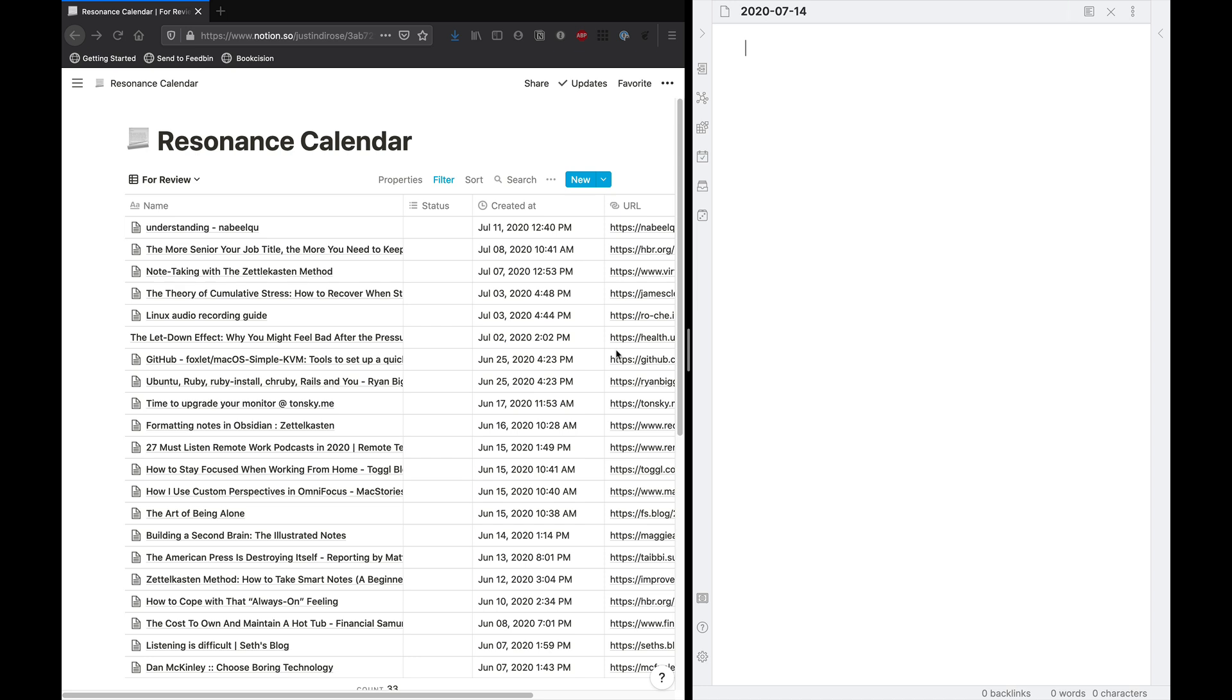Before we dive into the workflow though, I wanted to talk briefly about what a literature note is. A literature note is essentially a note you've created where you've captured ideas and thoughts, potentially even quotes, reference materials from anything you've consumed. It can be as simple as a blog post or as large as a book or a movie you've seen.